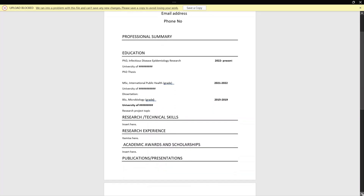The next section is your research and technical skills. Consider putting the technical or research skills that are relevant to the program you are applying for. Just like a job CV, you tailor your academic CV to the course or program you're applying for. Here you input skills such as proficiency in Microsoft Office — MS Word, Excel, PowerPoint — or statistical software like STATA or SPSS, along with any other skills you have gained prior to making your application.